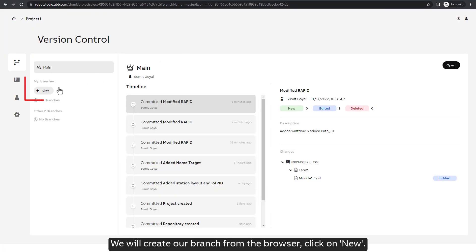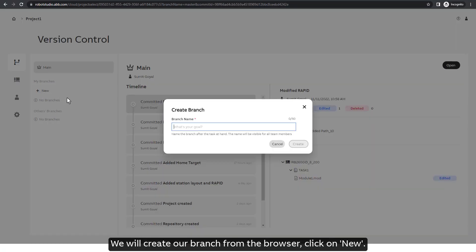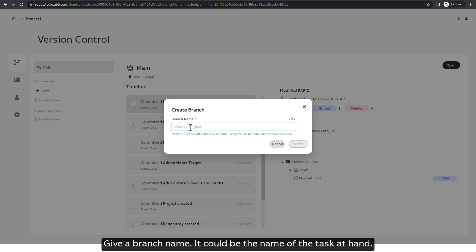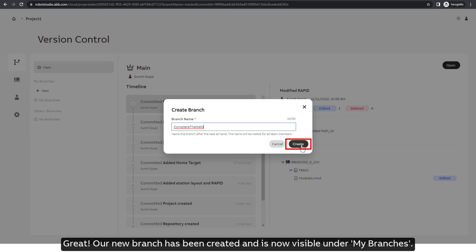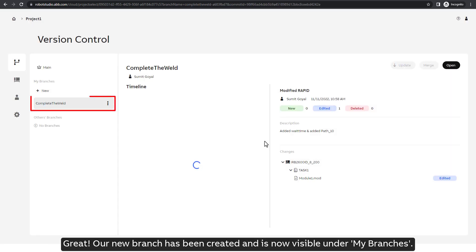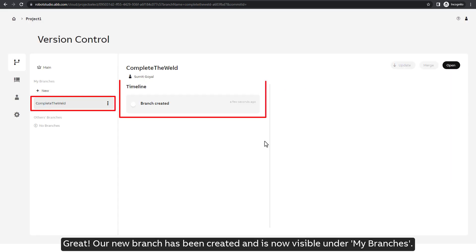We will create our branch from the browser. Click on new, give a branch name. It could be the name of the task at hand. For example, I will create a branch called Complete the Weld. Great! Our new branch has been created and is now visible under my branches.